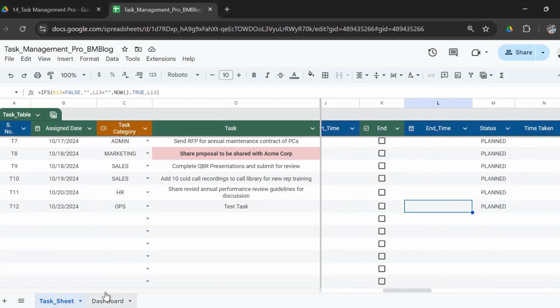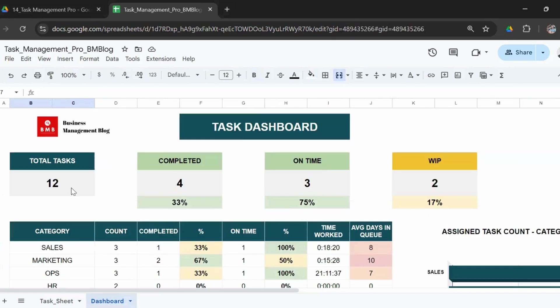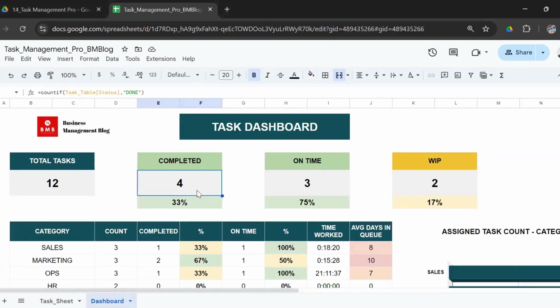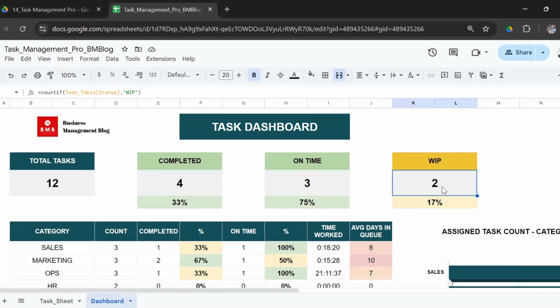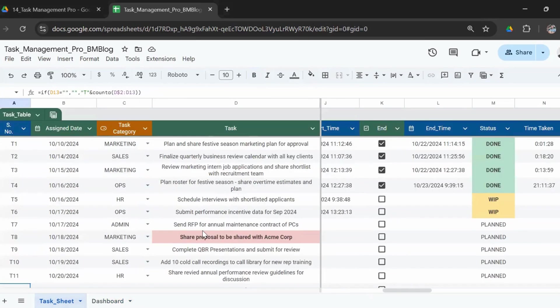The deadline is 30th October 24. So now you can see again it shows as planned. And now we go to the dashboard. The dashboard will tell you that there are 12 tasks planned, out of which four are completed, three on time, and two are work in progress. So if you go to the task sheet, you can see there are 12 tasks.